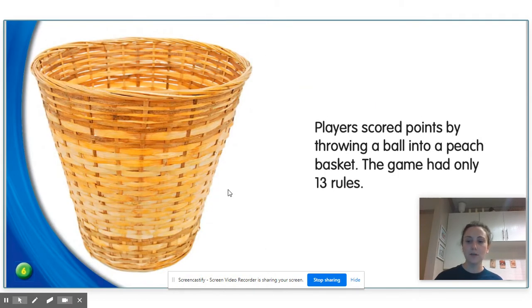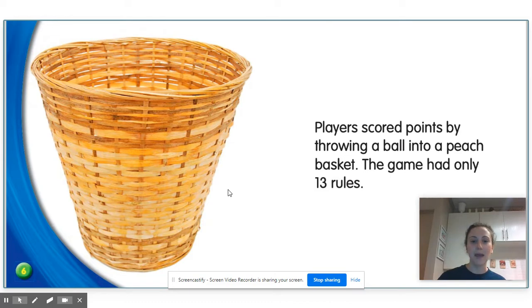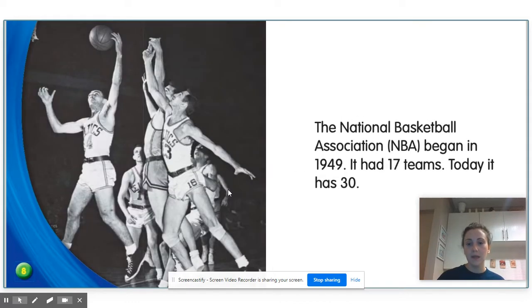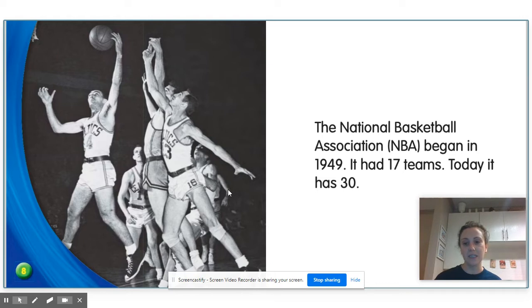Players scored points by throwing a ball into a peach basket. The game had only 13 rules. The National Basketball Association, or the NBA, began in 1949. It had 17 teams. Today, it has 30. Do you have a favorite NBA team?